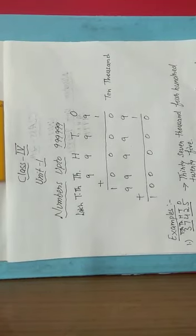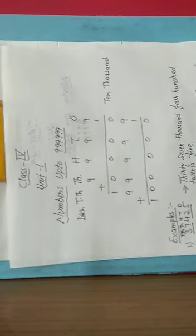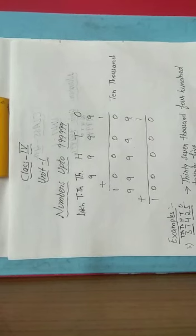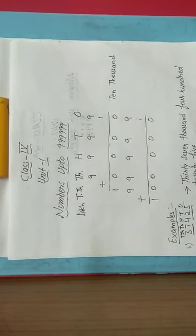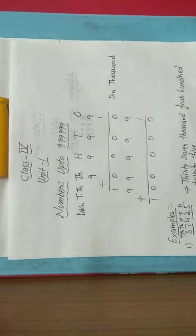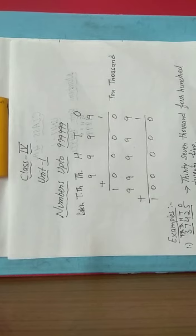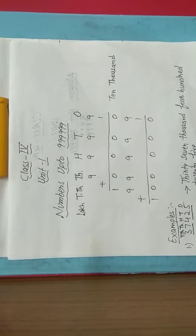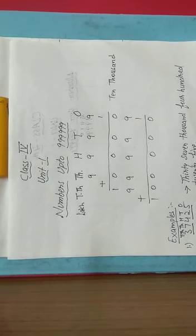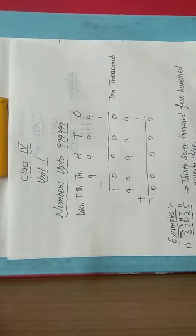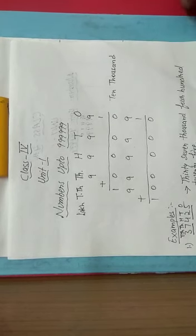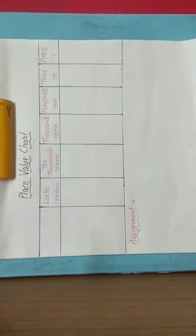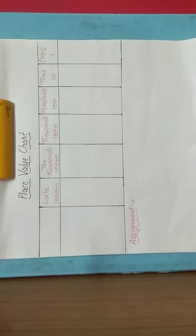But before that, tell me: what are the six places of six-digit numbers? Yes, those are ones, tens, hundreds, thousands, ten thousands, and lakhs. Let us draw a place value chart.